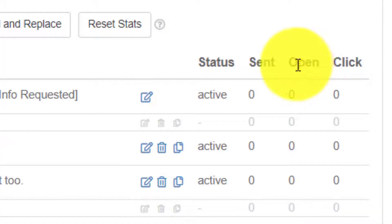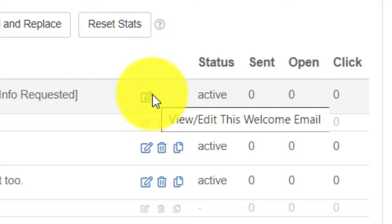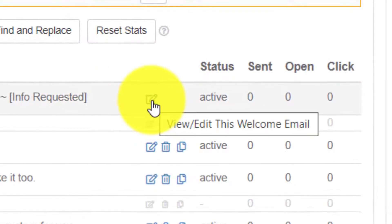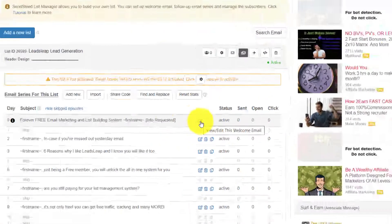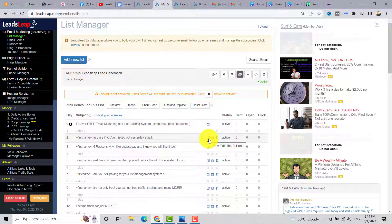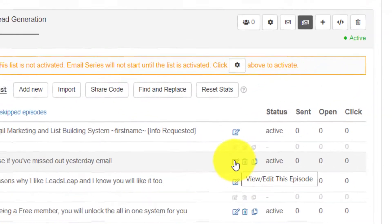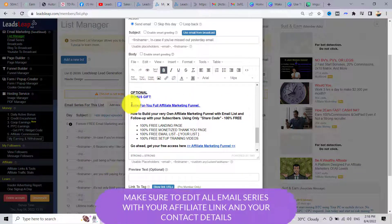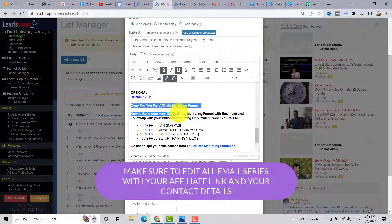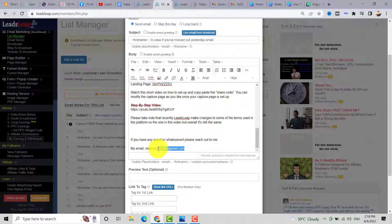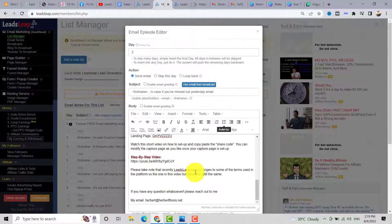If you want to edit the emails, click the edit view. For example, click on Day 2, then click the pencil icon to edit that episode. You can delete content or add your own bonus to your list. Delete the existing content and change the email with your own email.